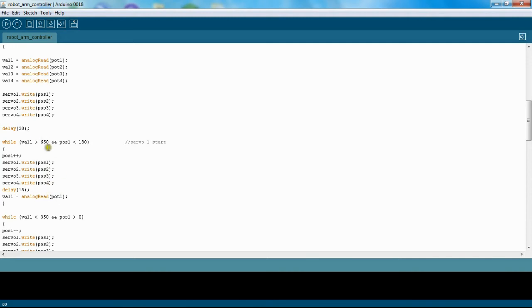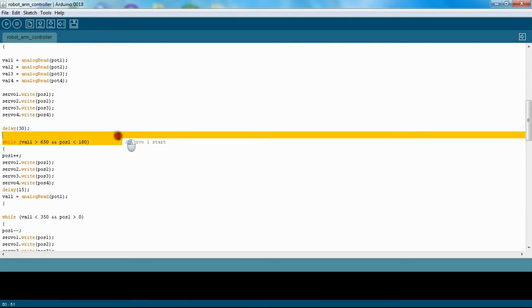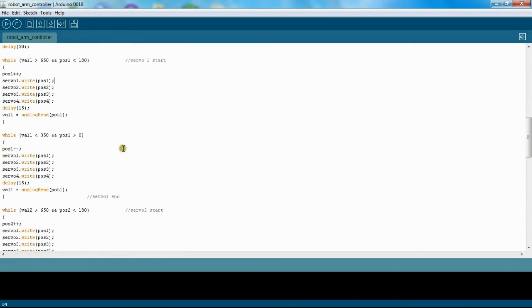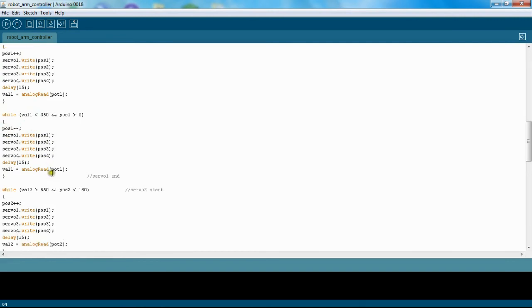And that's just going to continue until I let my thumb off the joystick. And that's servo one start. I have this little note up here, and then it goes all the way down to here. So this checks if that potentiometer is going down or in the left direction. And if that's true, then it's going to subtract one from this position.